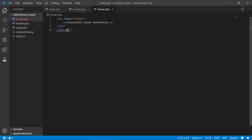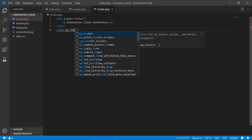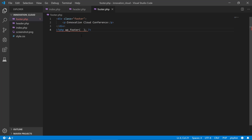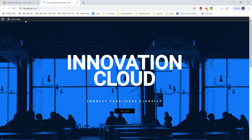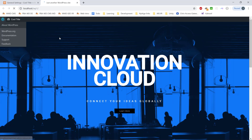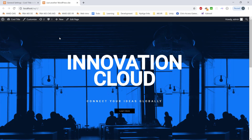We need to type in wp_footer() in the footer, because the header bar up there has JavaScript that needs to be included there. Now that we've included both, we get the awesome admin header bar up there.